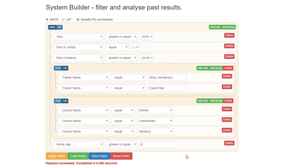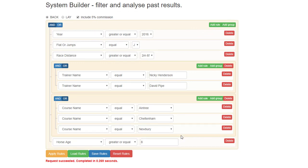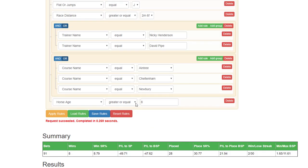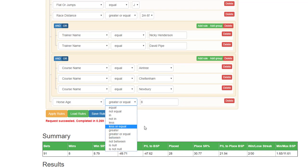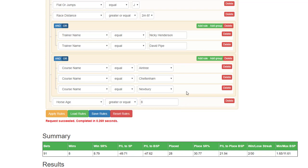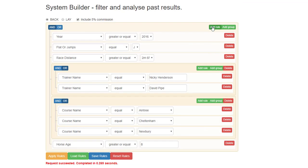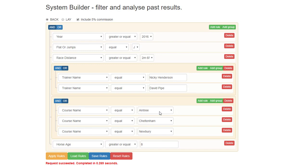I mean, I'm only playing around with the system builder, but this just hopefully explains a little bit more about the and or and the add rule and add group. So if you remember, if you've got less or equal, greater or equal, or between, then generally you will just use add new rule or add rule. If you haven't got these, you need to add a group. Add your rules for the group, which will be the same rules but different values, and make sure you click or. So it's course name Aintree or Cheltenham or Newbury.